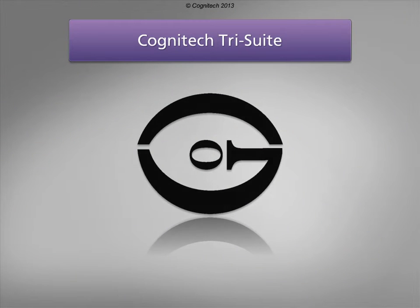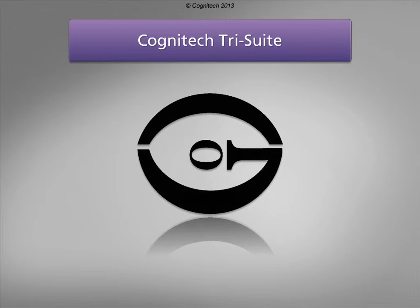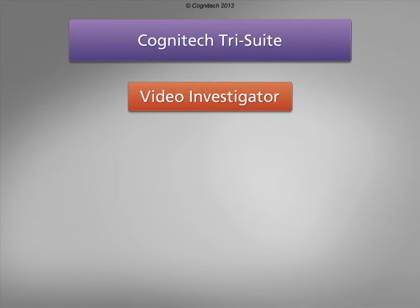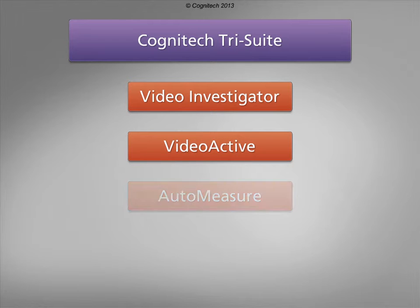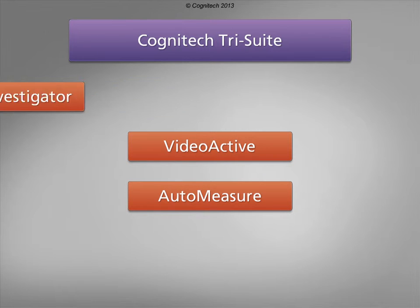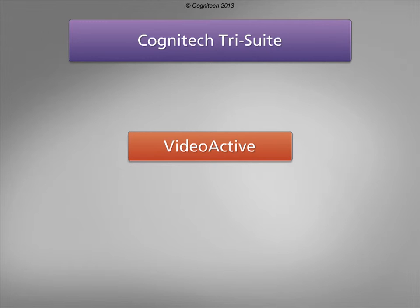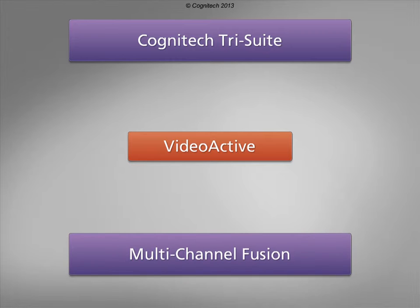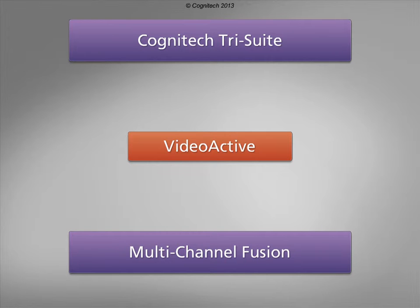The Cognitec TriSuite software package includes Cognitec Video Investigator, Cognitec VideoActive, and Cognitec AutoMeasure. VideoActive is Cognitec's real-time video processing platform for professional video acquisition, analysis, and processing. One of Video Investigator's newest functions, multi-channel fusion, will be covered in this interactive tutorial.